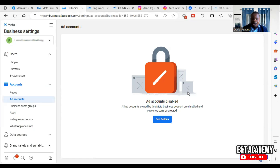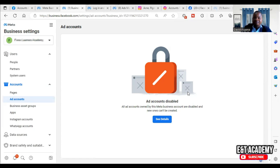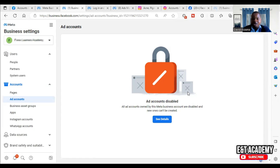After you reinstate it, you can come and create a new advertising account. I've also done a video on how to do that — you can check that same link in the description or above to see how to create a new ad account in your new Business Manager.